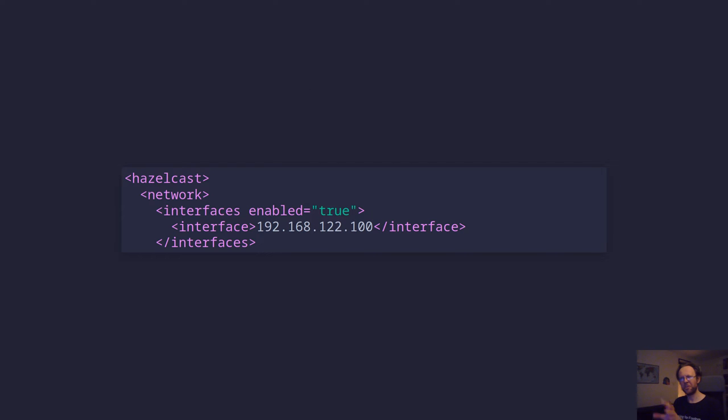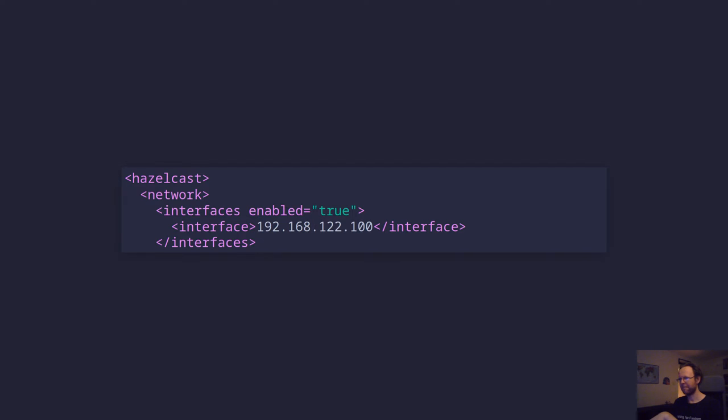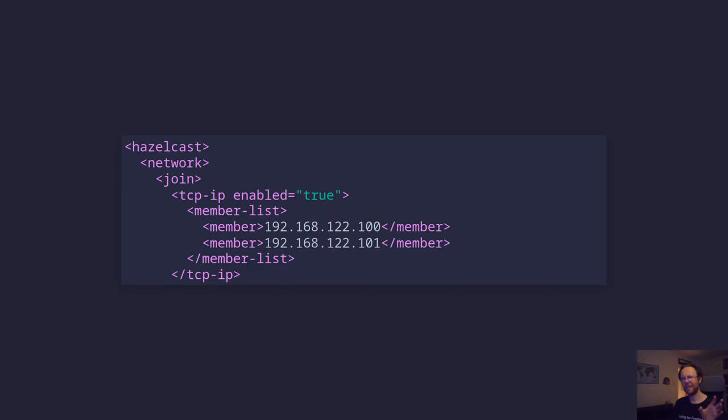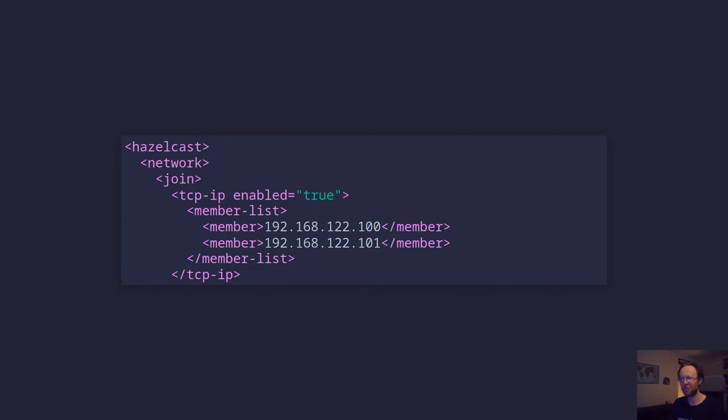This is going through. Important here is the interface. And you list all the members by IP. It's possible that the documentation says it's possible to use host names as well. I don't have good experiences with that. I have found that they cannot find each other. Maybe it's something with my network. I don't know. But IPs, that's something I can vouch for that does work.